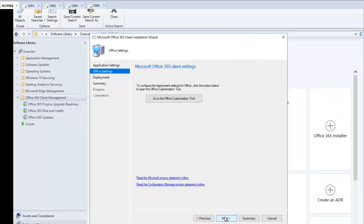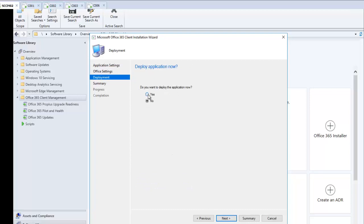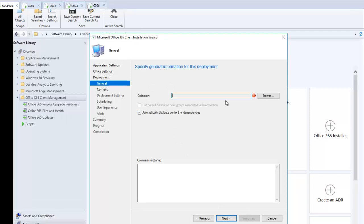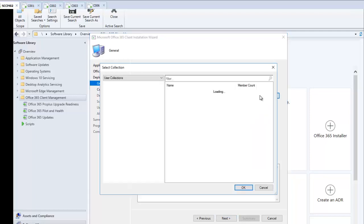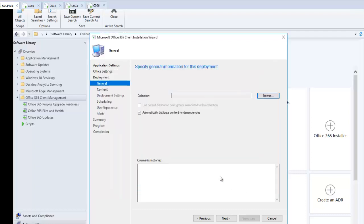After clicking Submit, click Next. It asks: do you want to deploy this application? Yes, I want to deploy it, so click Yes and then Next. Here we select which collection to deploy Office 365 Pro Plus to — I'm going to browse and select the All Users collection so every user has the option to install Office when they log into a device. Mind you, once Office is installed on a device, new users logging in won't receive the install prompt again since it installs just once. I'll leave 'automatically distribute content for dependencies' selected and click Next.